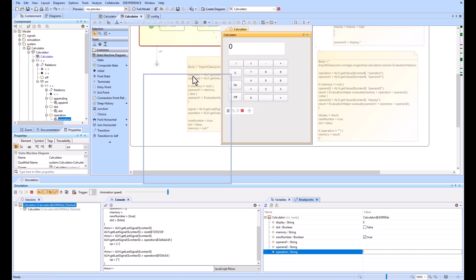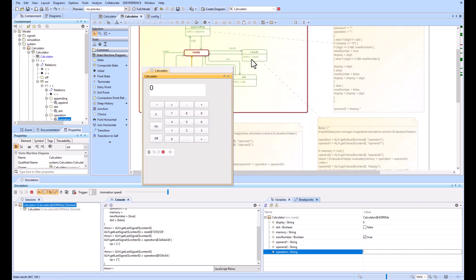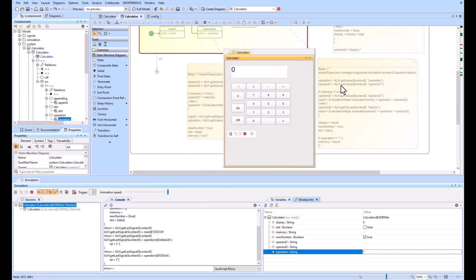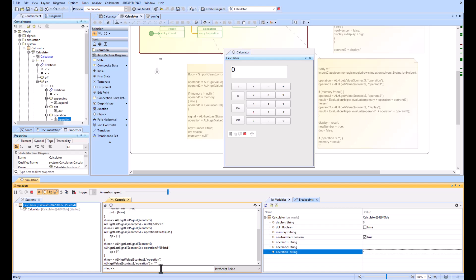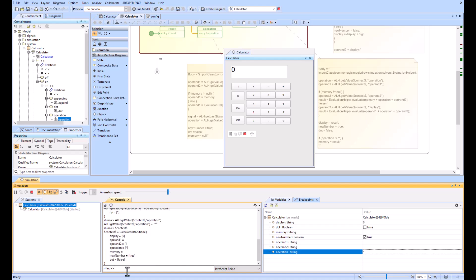If we do getValue of context of operation, we'll see what happens there. We've got it, it gives us the star value. That's because it's just giving us the operation from our context. It's just saying get the value from the context named operation. That's what that line of code is doing.